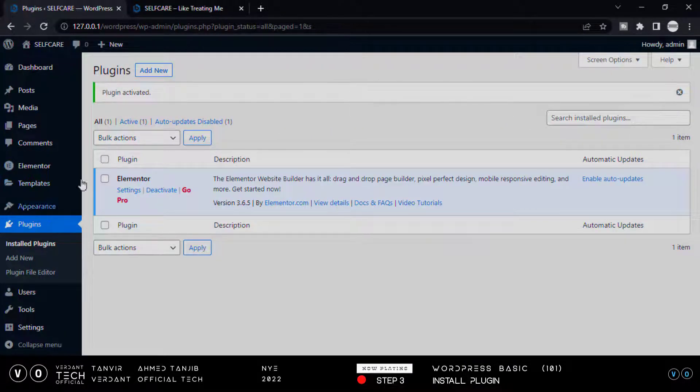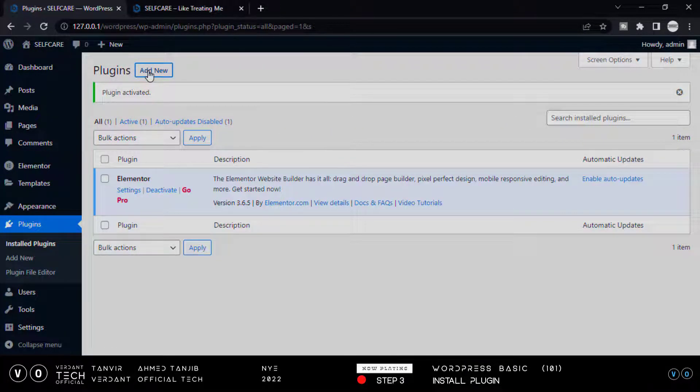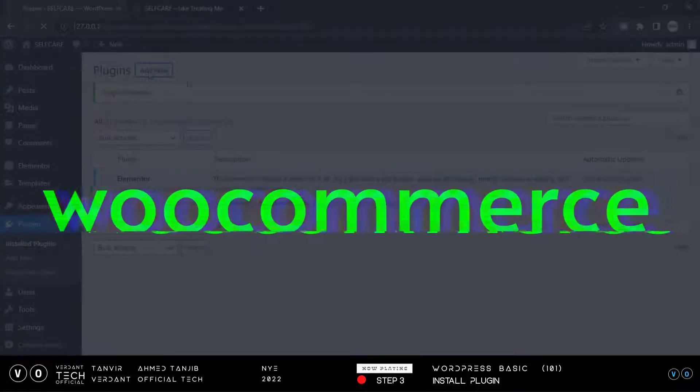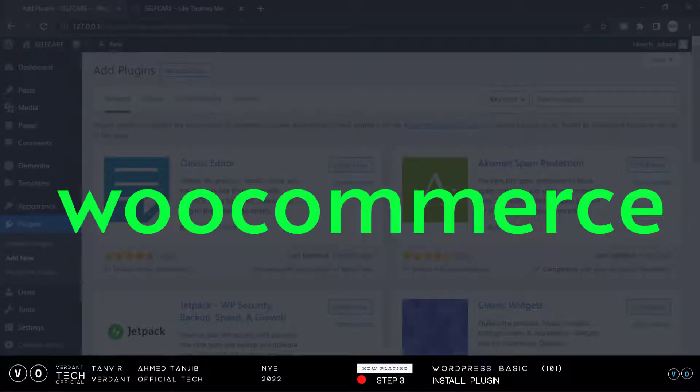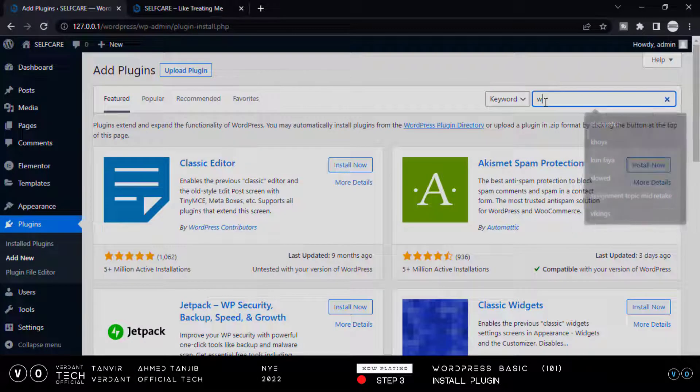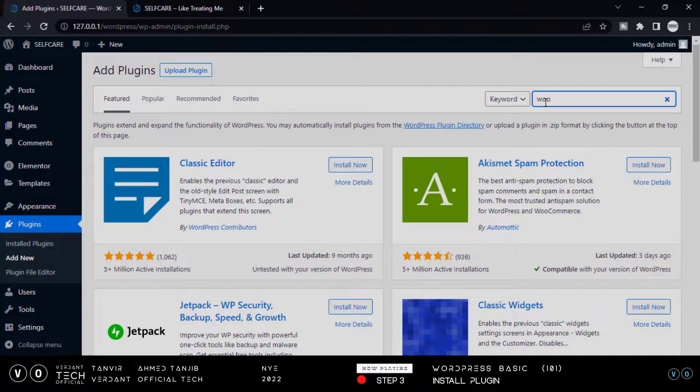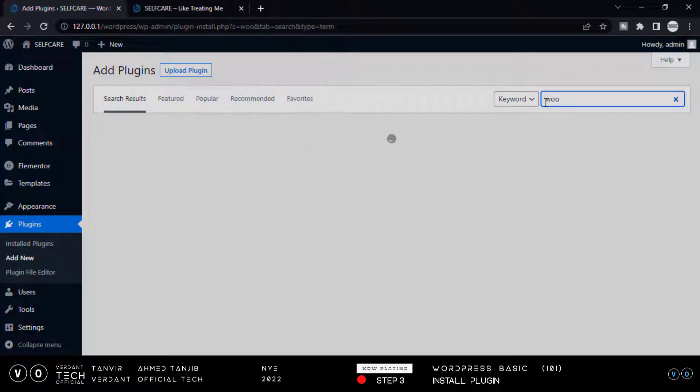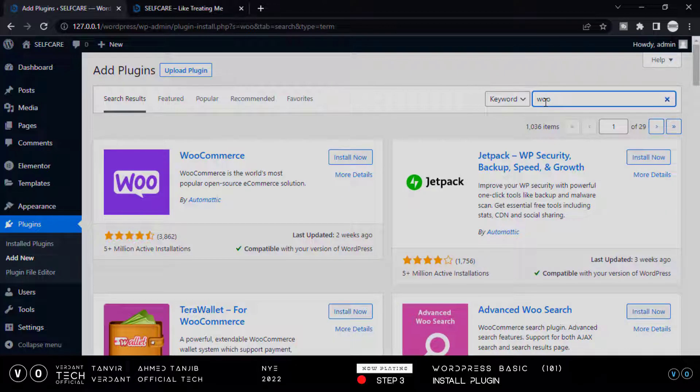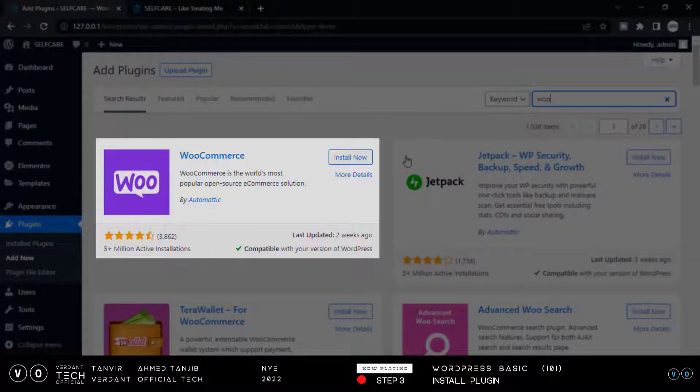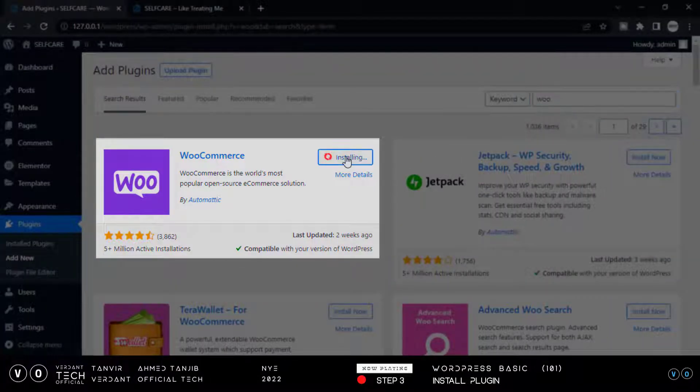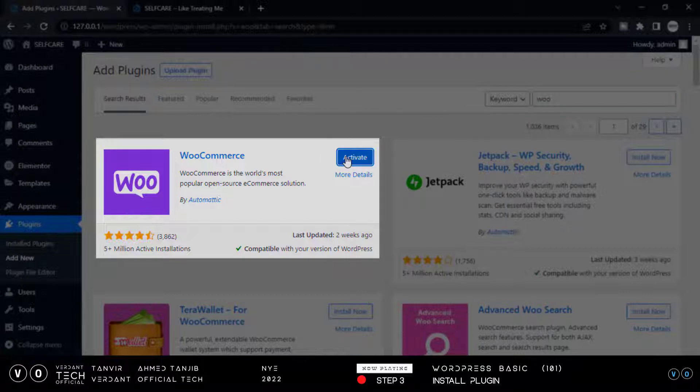Now again install a plugin called WooCommerce. This is the plugin to manipulate our products section. Now install and then activate.